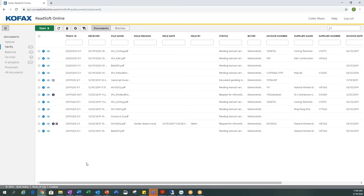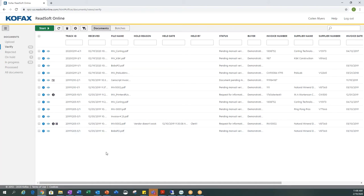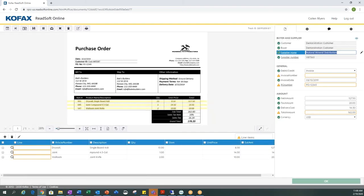On the main screen there is some information about the document such as the date and time it was received, the file name, status, and a couple other fields. Let's select the last one on our list. The document opens up so we can view it — the image is on the left-hand side, all keyword values are on the right-hand side, and line information is at the bottom.